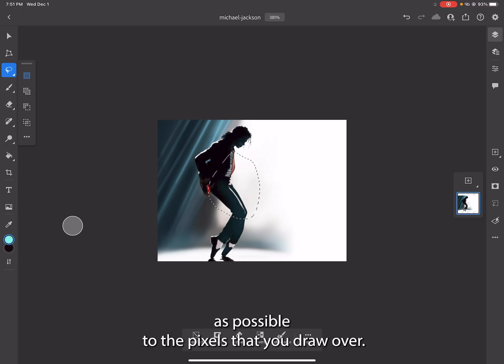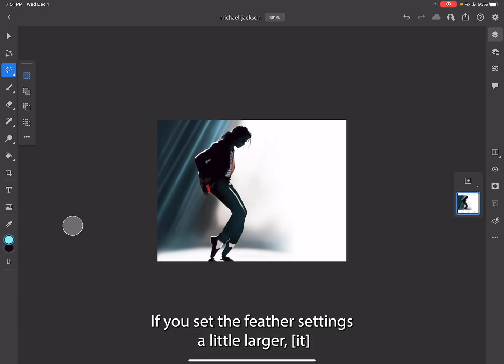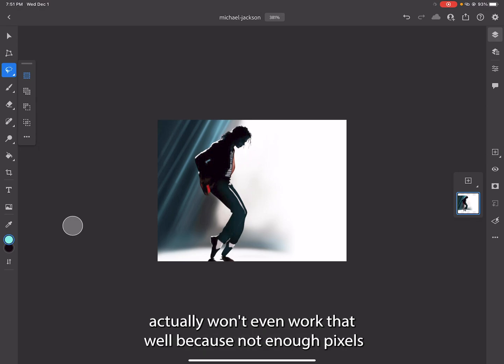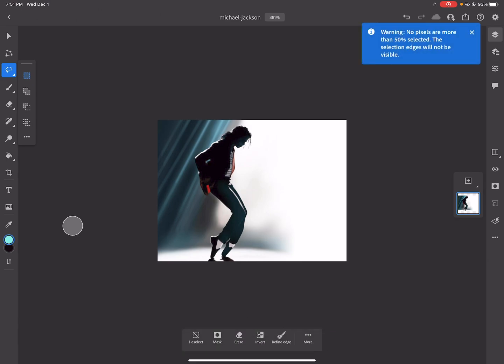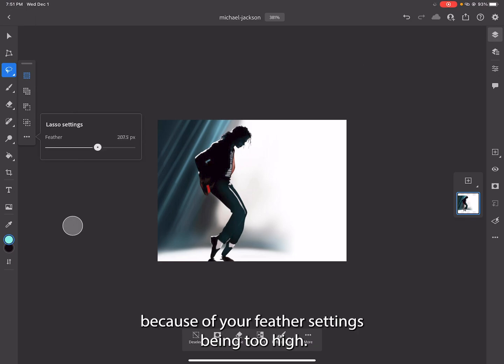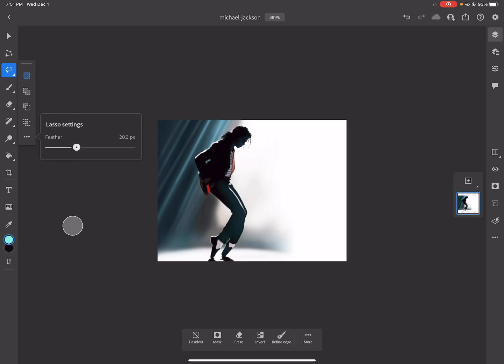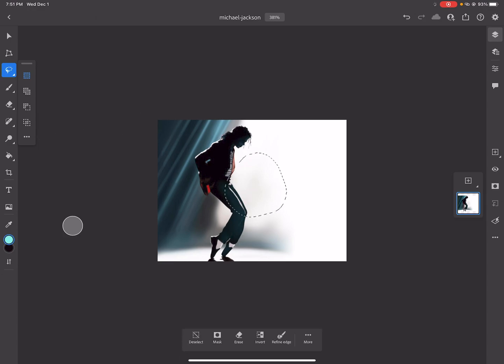If you set the feather settings a little larger, it actually won't even work that well because not enough pixels are actually getting selected because of your feather settings being too high. And if you lower the feather settings back again, you'll see that you start to get your selection back.